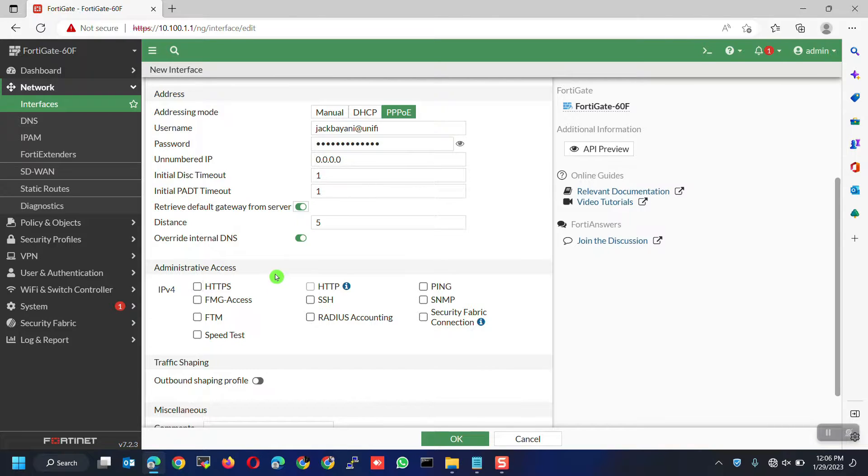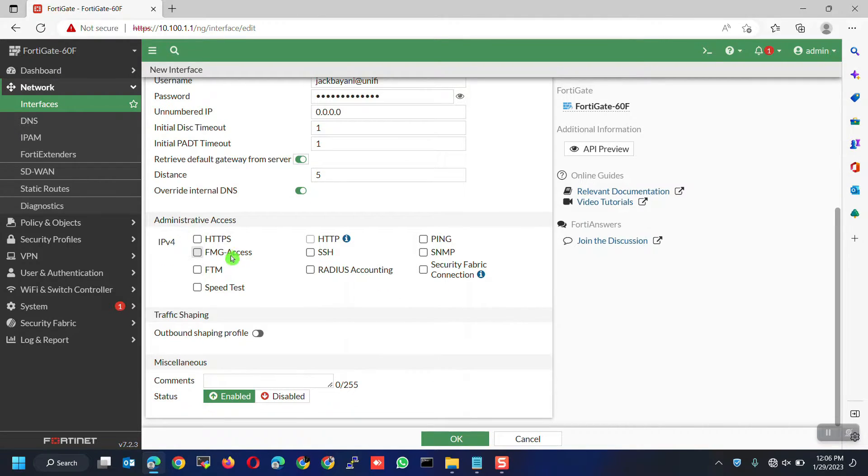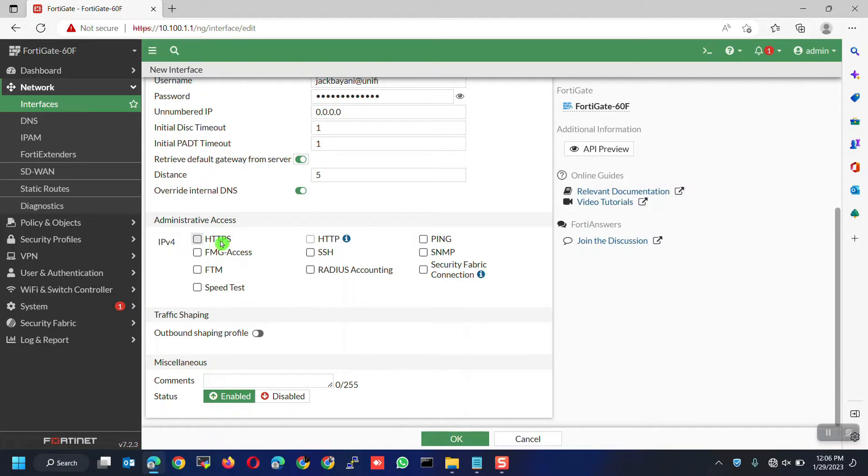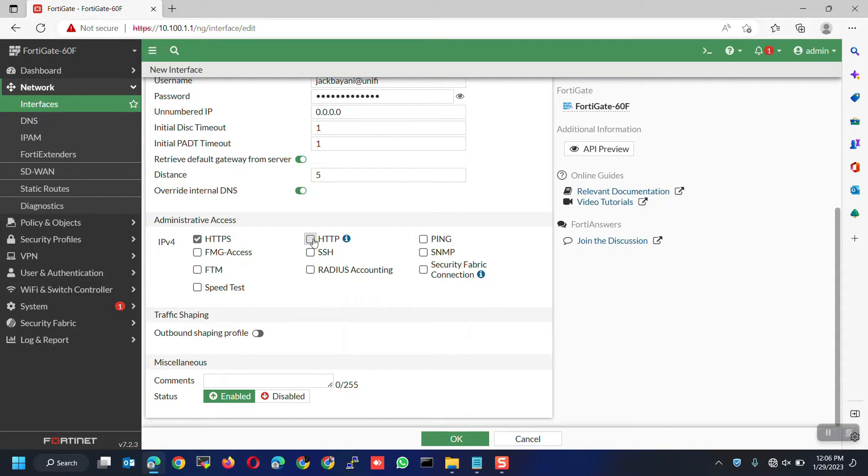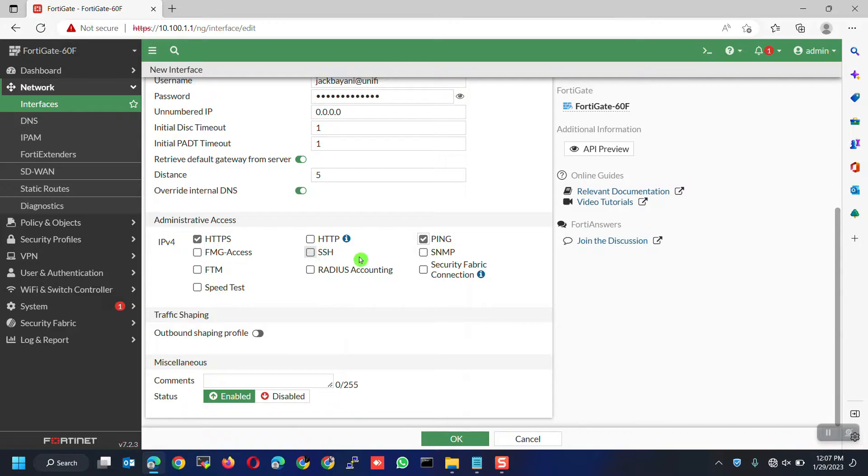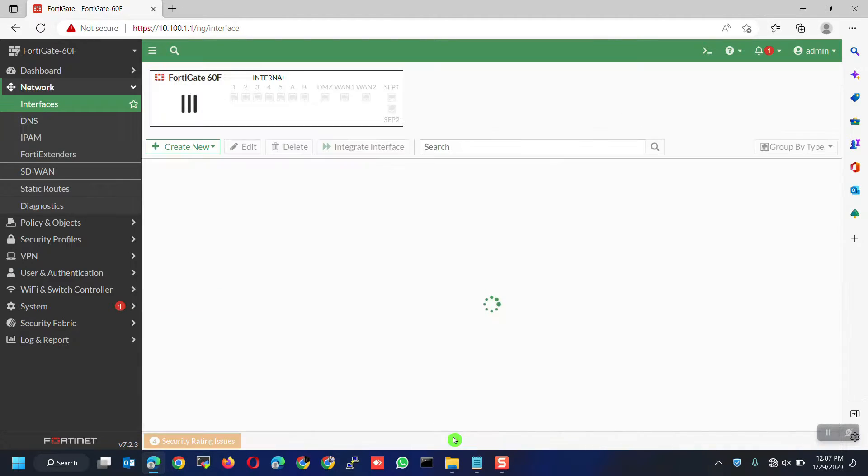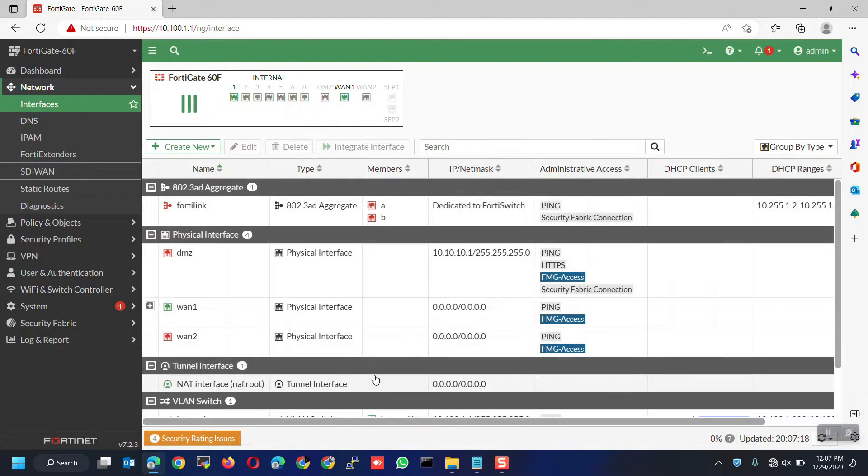Next is administrative access. This is how you access or manage this device through this interface. Enable HTTPS for GUI or web access. You must disable HTTP as you know it's unsecured. Ping for troubleshooting purposes. For security purposes, never enable SSH on internet facing interface. Well, this all depends on your preference or the customer's requirements. Make sure the status is enabled then click OK to apply the changes.